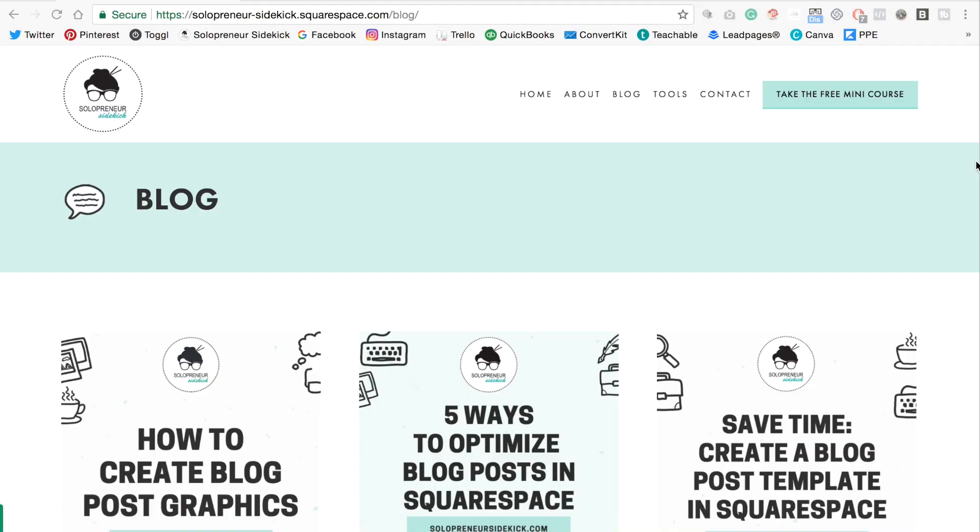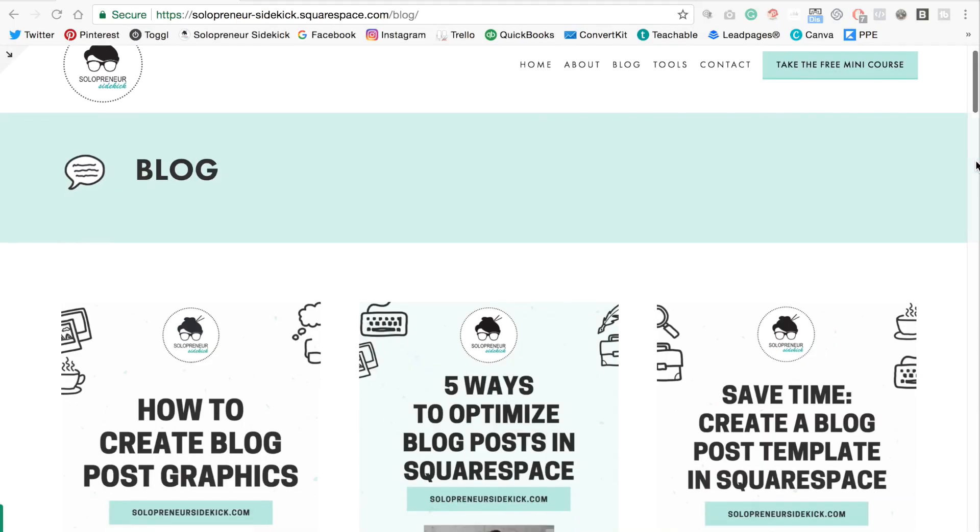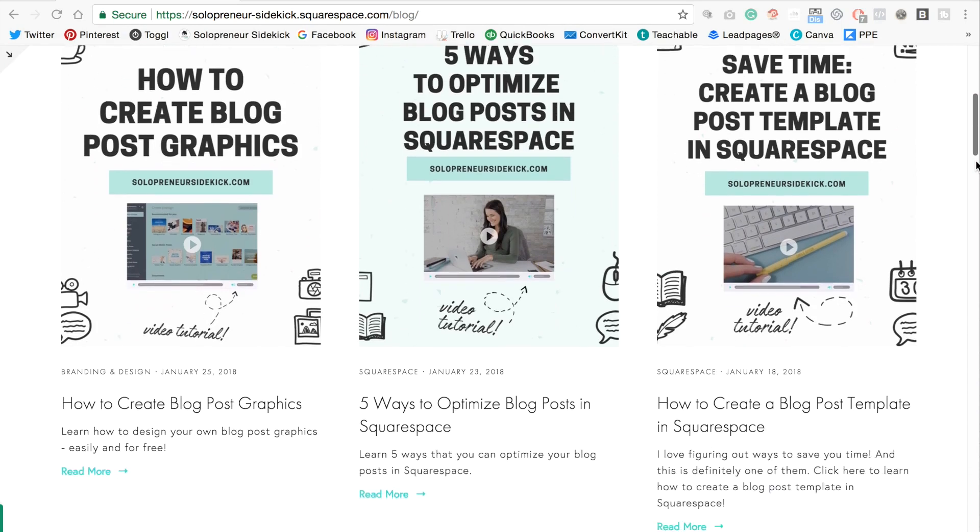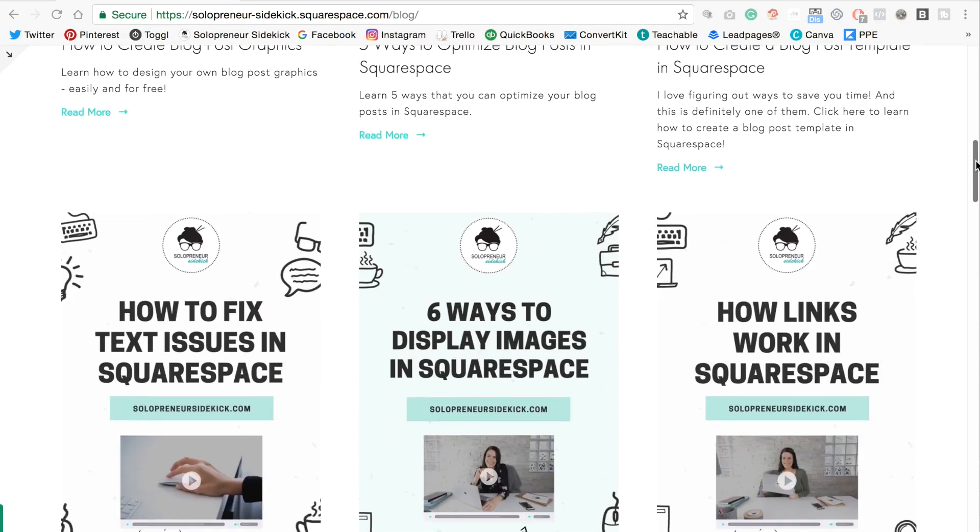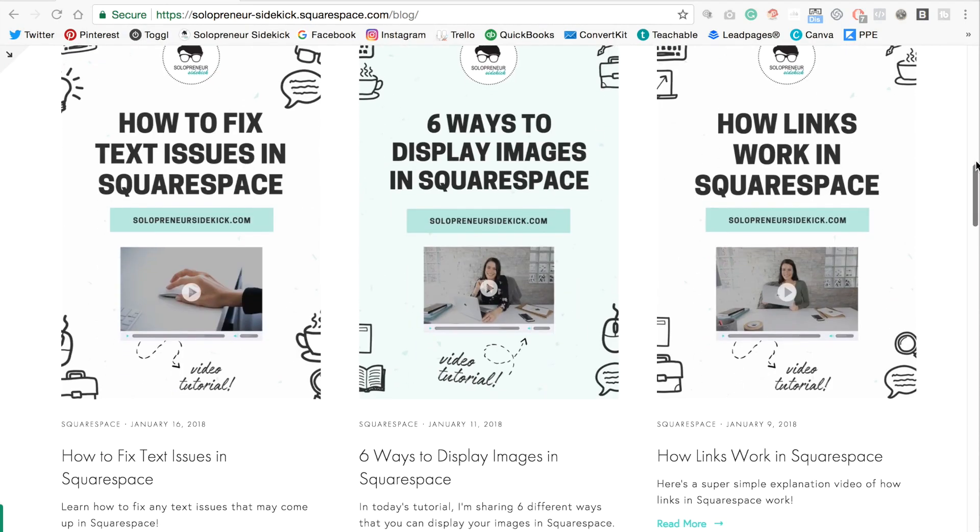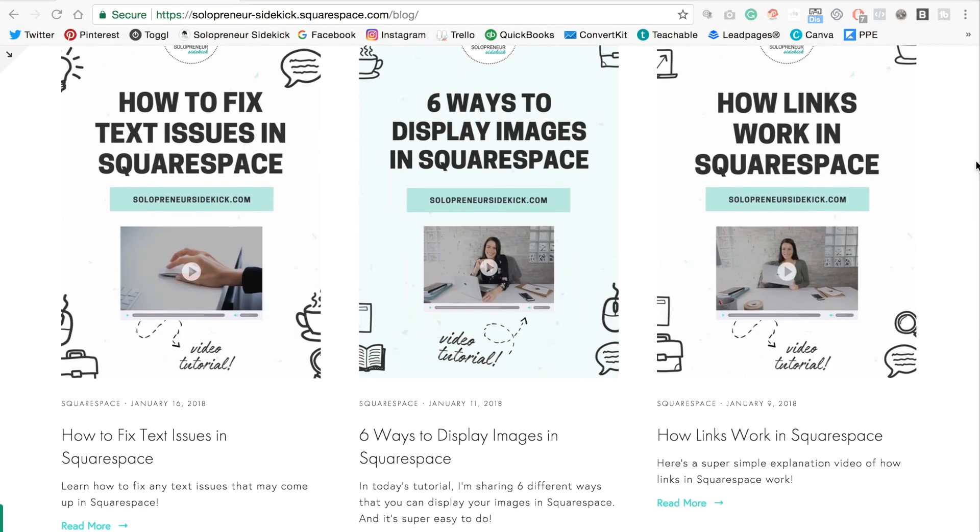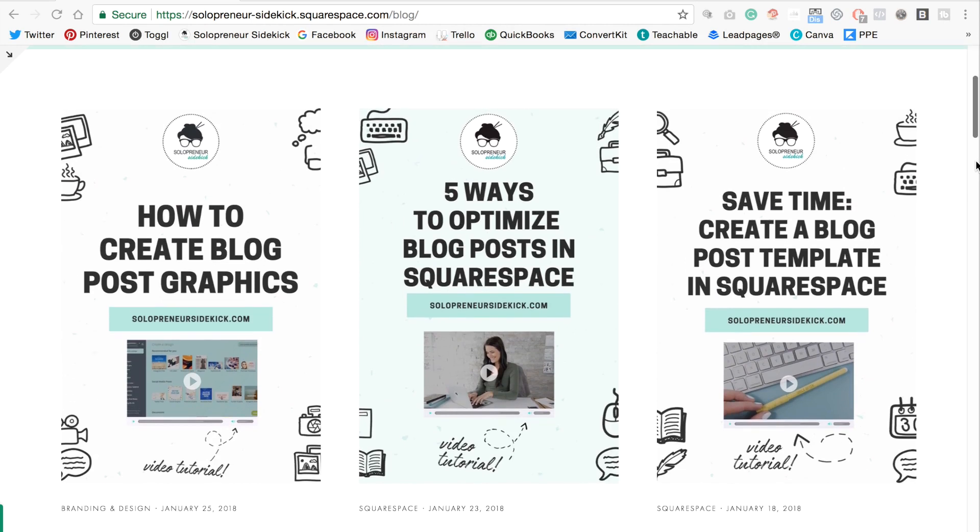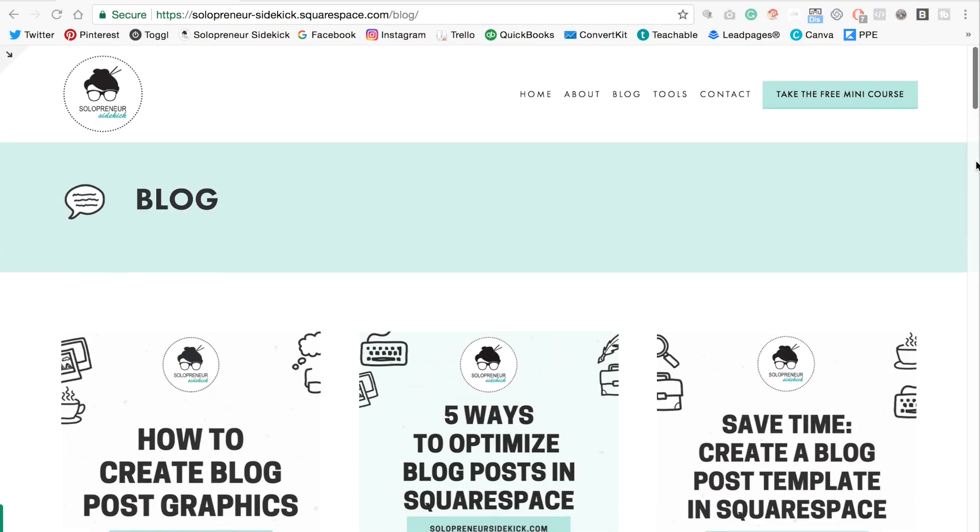All right, so this is what I mean by a grid style layout. Okay, so the first thing that we're going to do is check whether or not your template already allows for this.